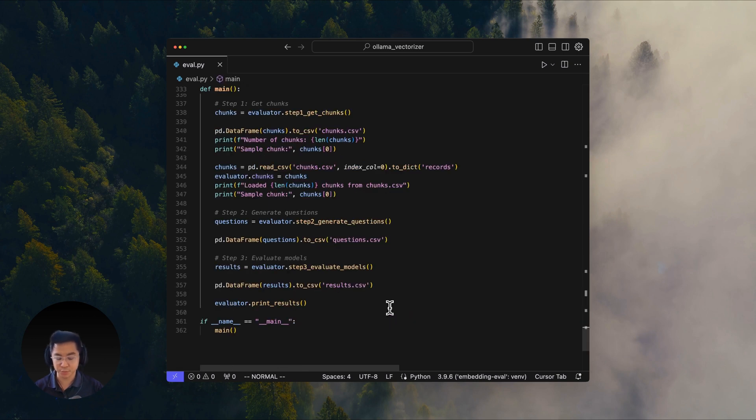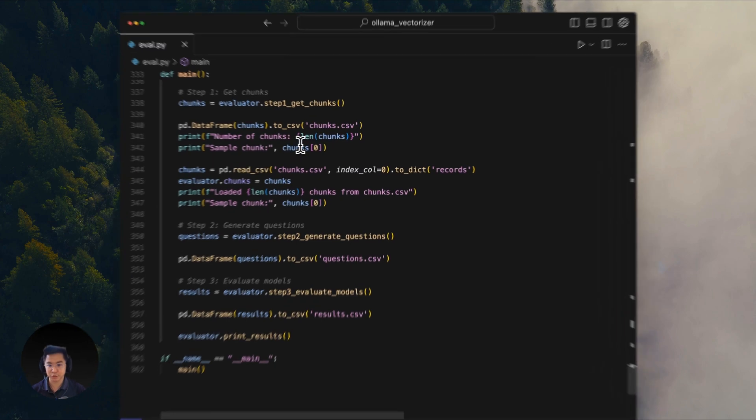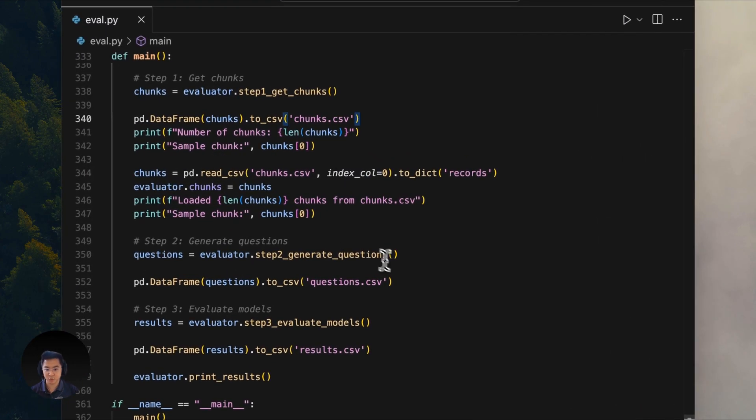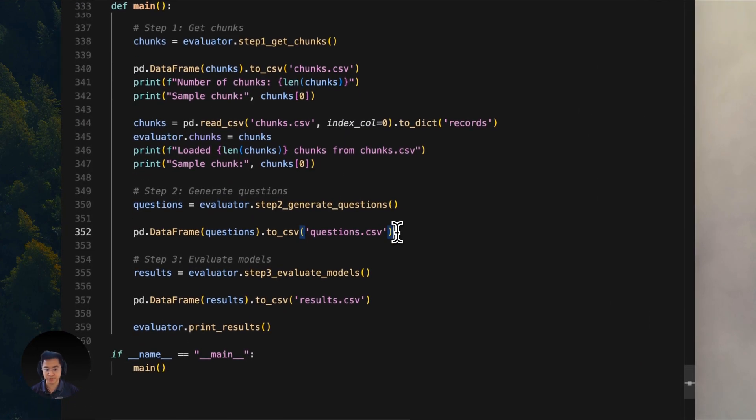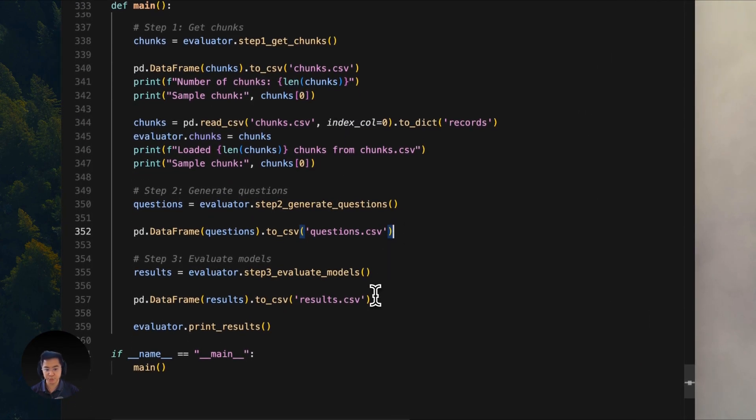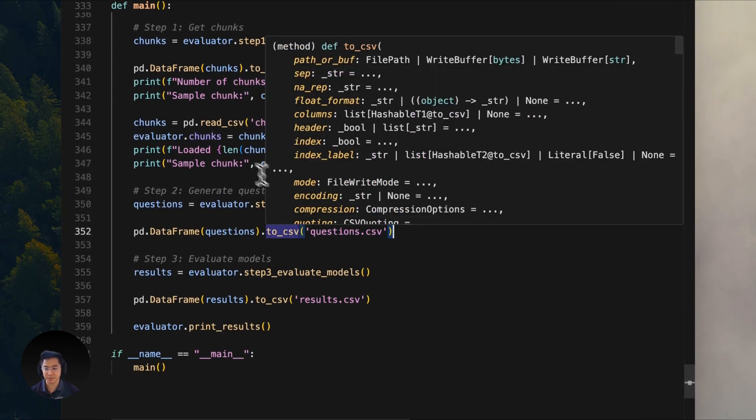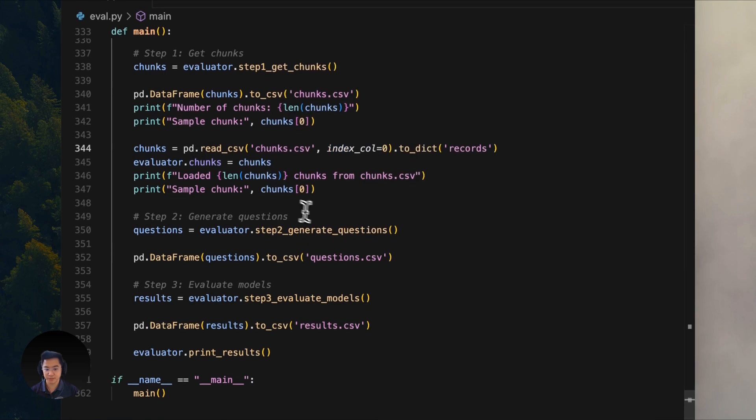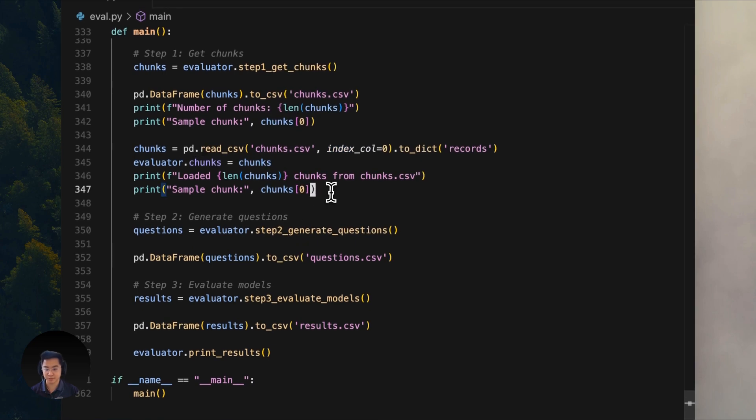The code is built to be reproducible. You can run it multiple times and because it saves all the generated chunks and questions into their own files, you can rerun parts of the evaluation by commenting things out. This saves you a lot of time.